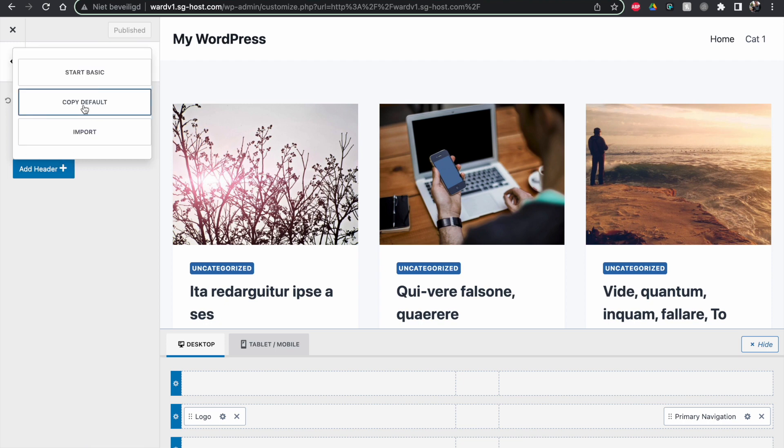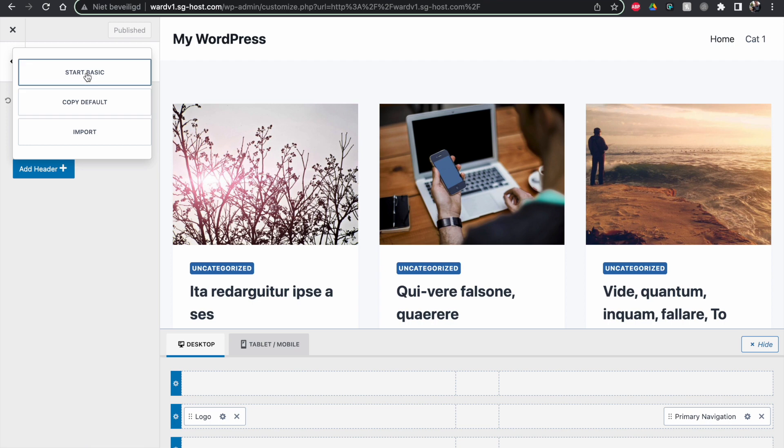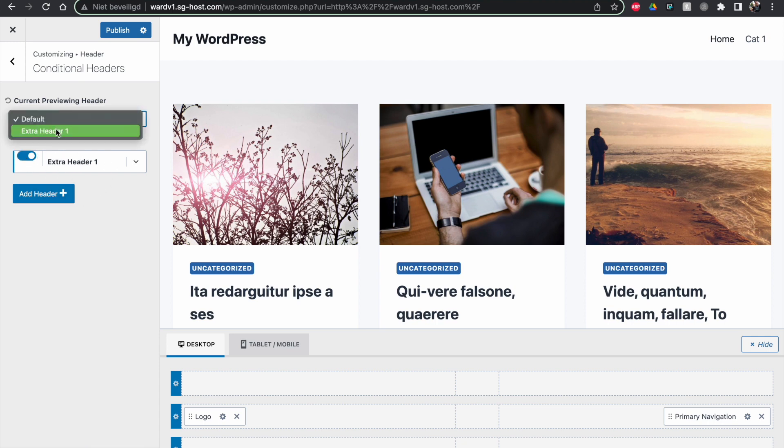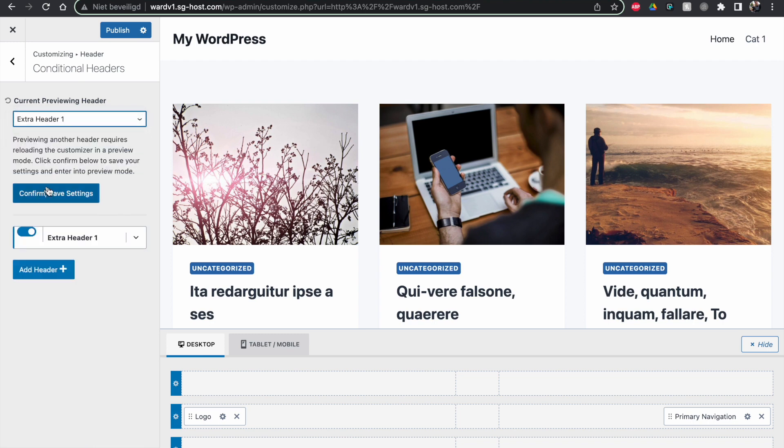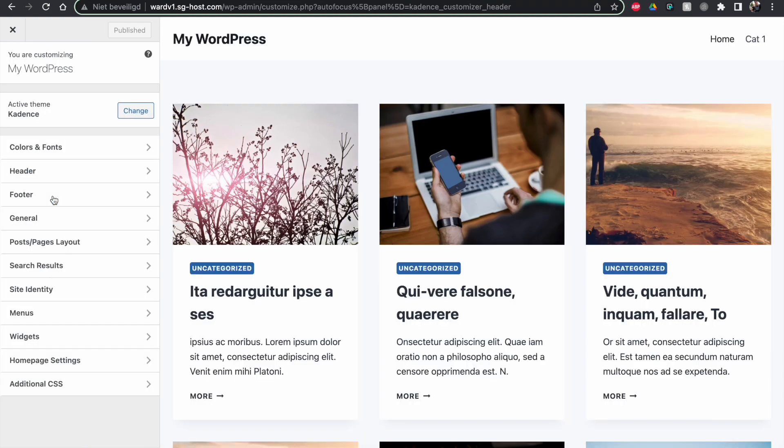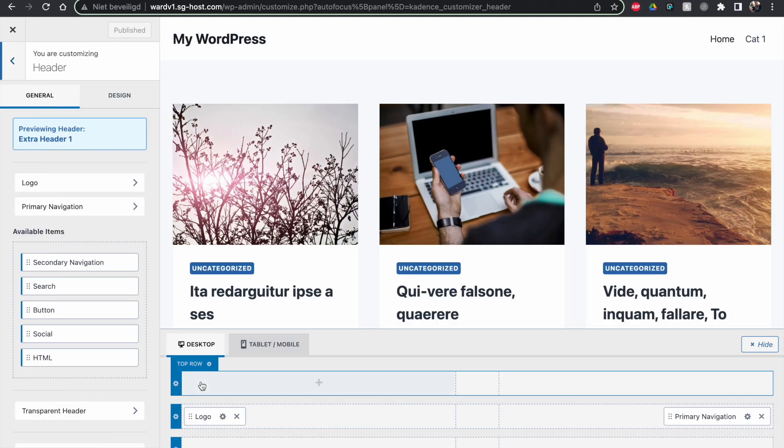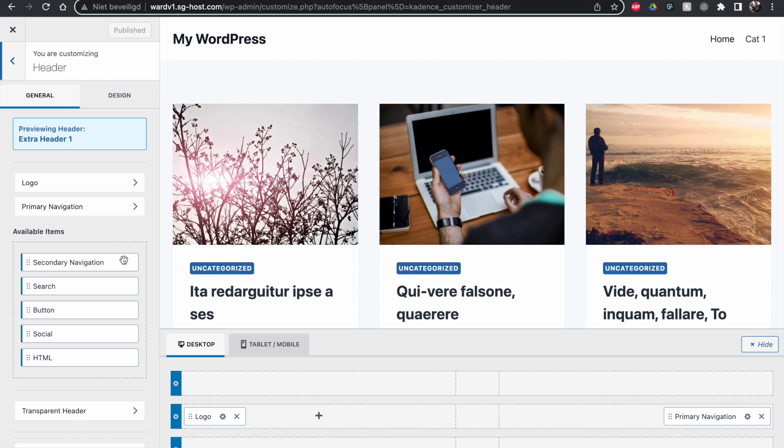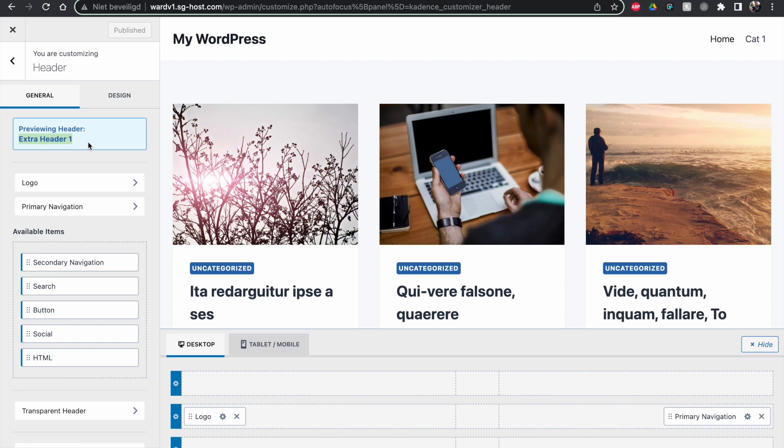So the other thing we can do is start with the Basic one. So we're going to do this one, ExtraHeader1. We're going to enable this. So now we have enabled one conditional header already. And now we check this one, Preview, ExtraHeader1. Confirm and save. Then he will reload the page. And from now on,